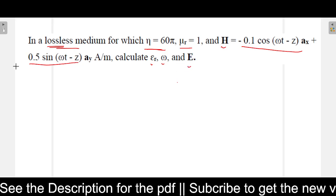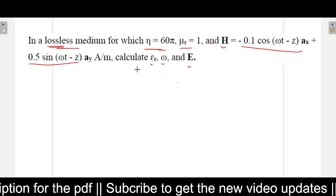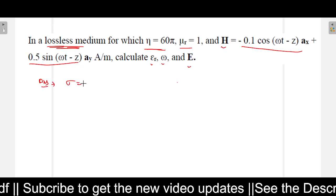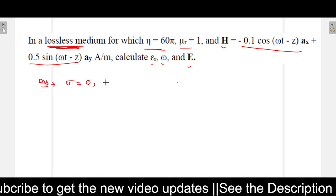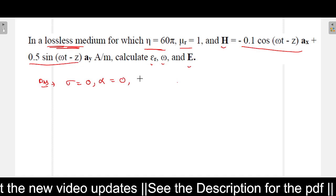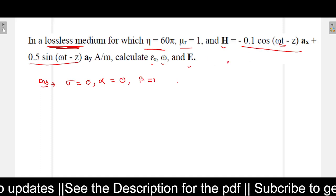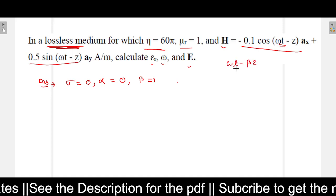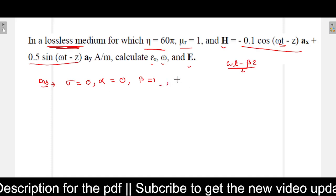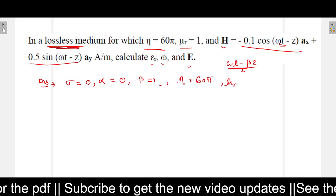How to do that? First, let us see what data we are getting from the question. It is a lossless medium, so sigma equals 0 (conductivity is 0), and for a lossless medium alpha also equals 0 (attenuation constant). Beta equals 1 — we know this because omega t minus z is written, and comparing with omega t minus beta z gives beta equals 1. Also given: eta equals 60π and mu_r equals 1.